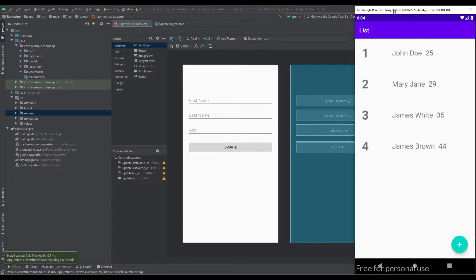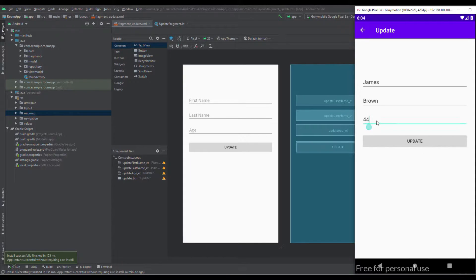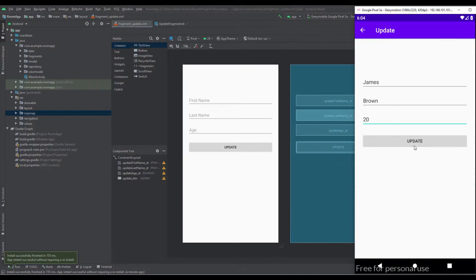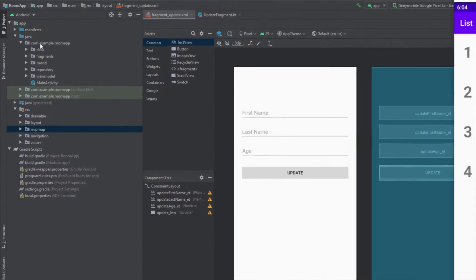Hello and welcome to the final video of our Room library tutorial series. In this video I want to show you how you can delete a single user from the database and how you can delete everything from your database table. So far our application works perfectly fine.